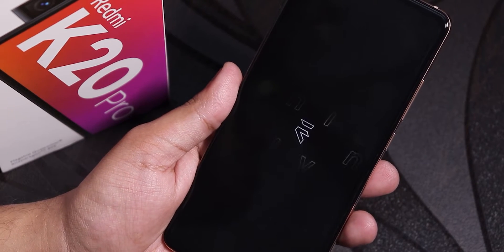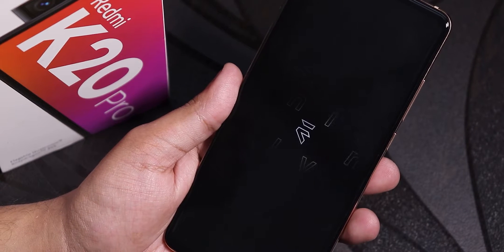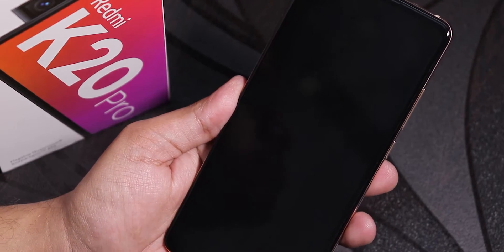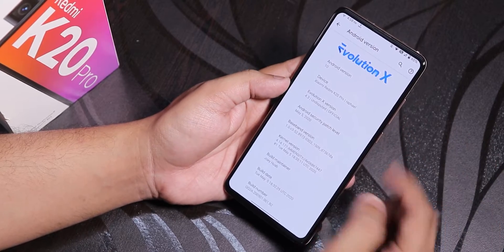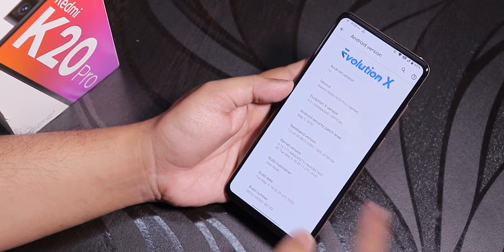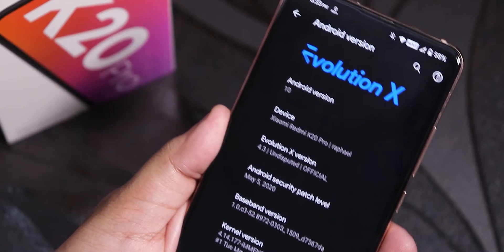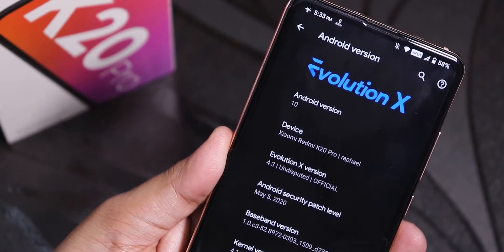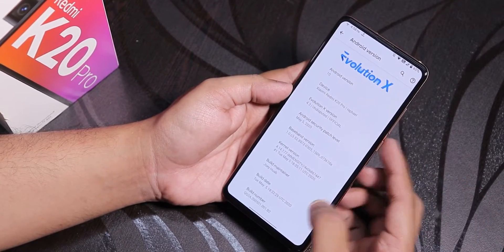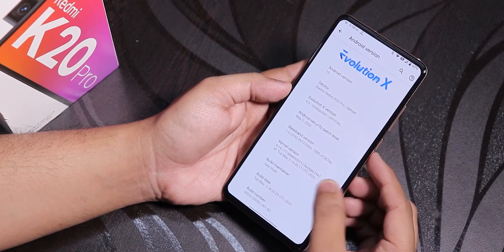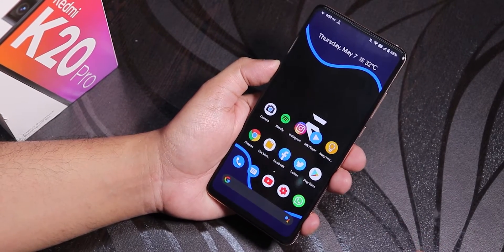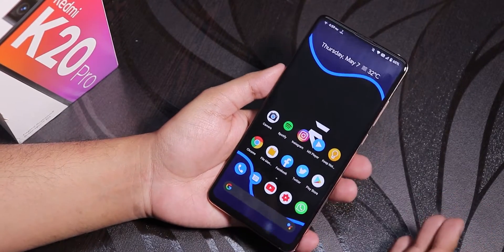What's up guys, this is Tito back with another video on the Redmi K20 Pro. Today I'm going to show you the latest build of Evolution X ROM on this device. Going into Settings, you can see the Evolution X logo, Android version 10, the build date is May 5th 2020, the security patch is also May 5th 2020, and the version is 4.3 Undisputed official build. The maintainer is Joe Huab and the stock kernel is the latest Immensity kernel. Evolution X on the Redmi K20 Pro is one of my most favorite ROMs ever.